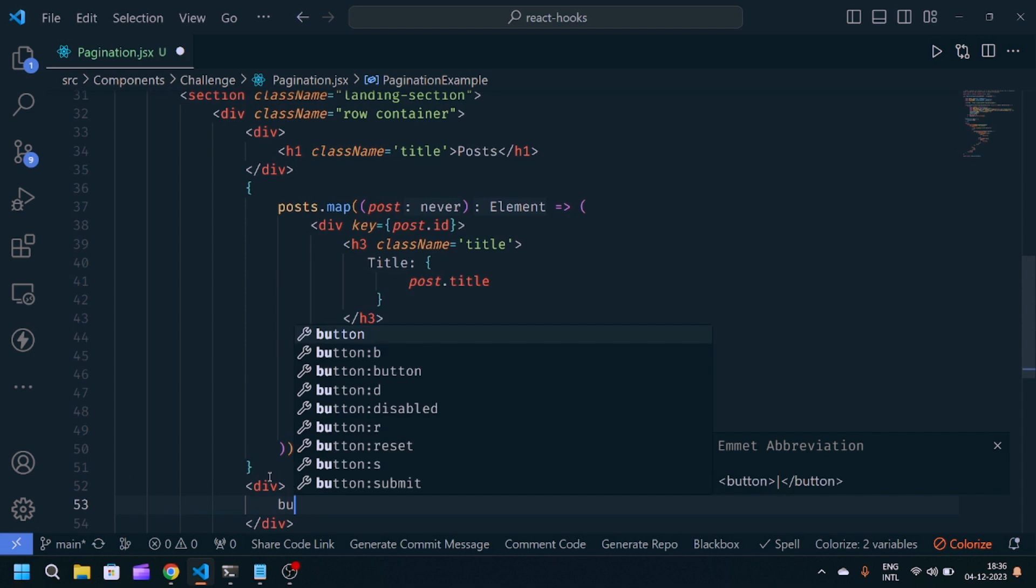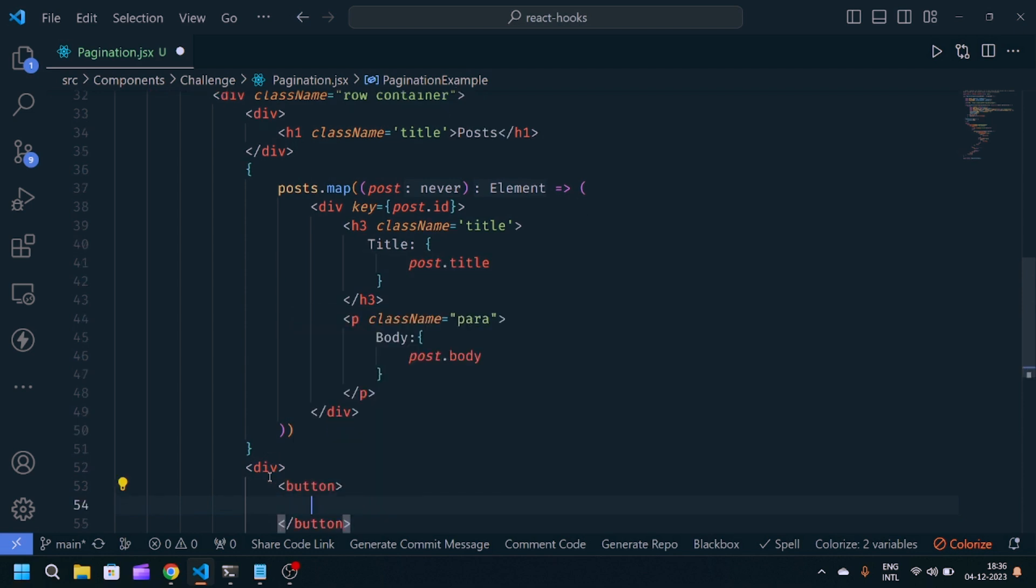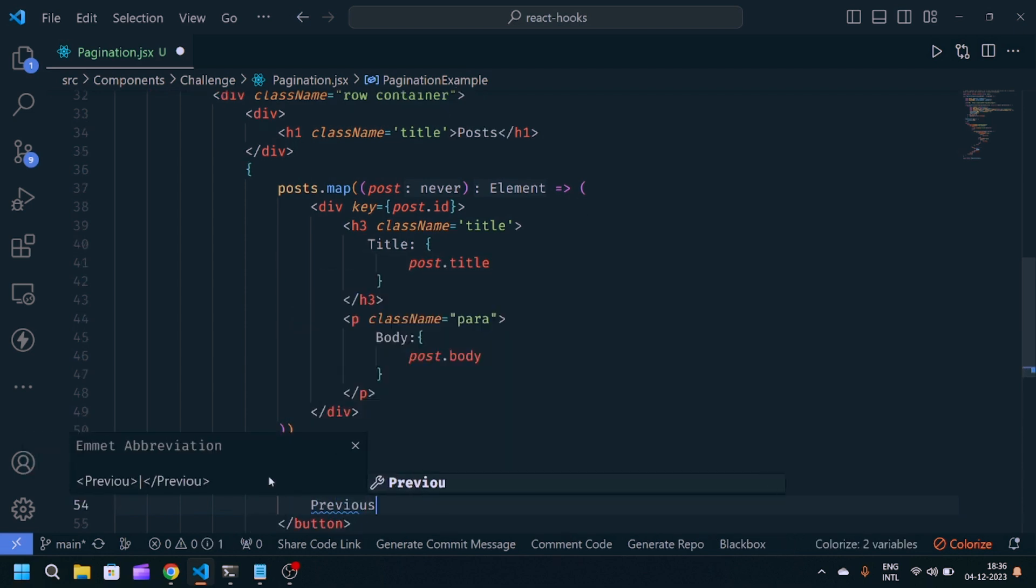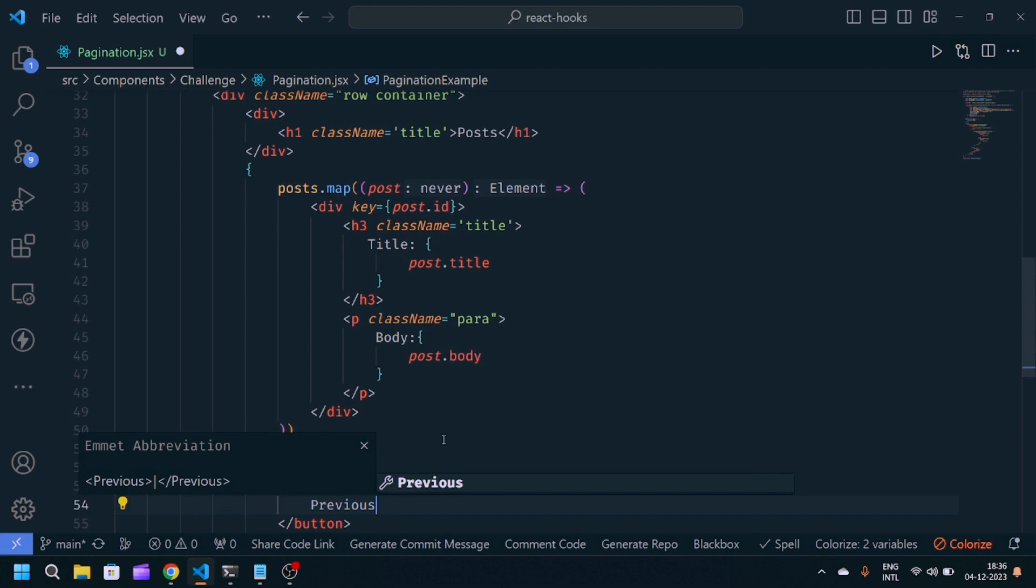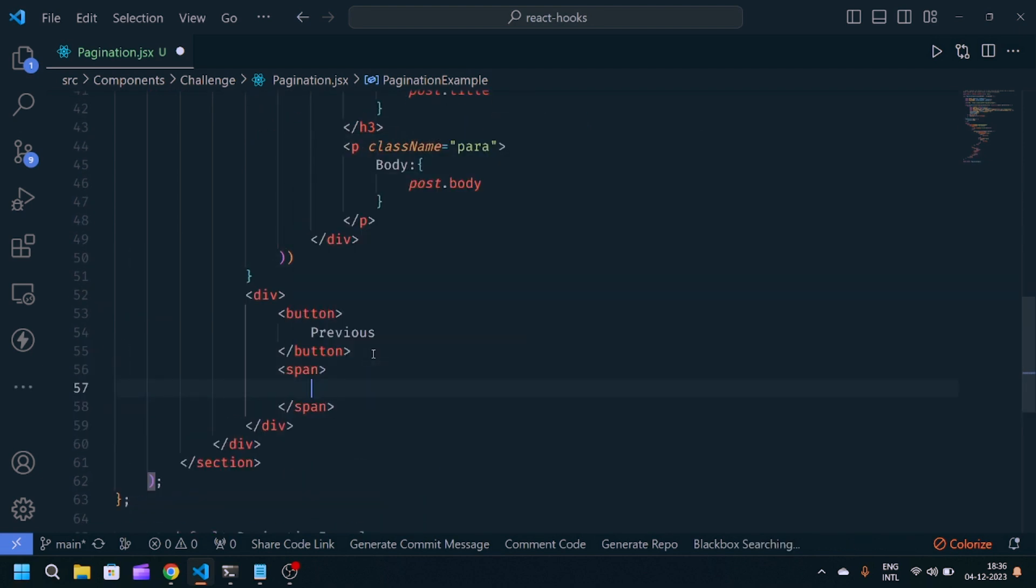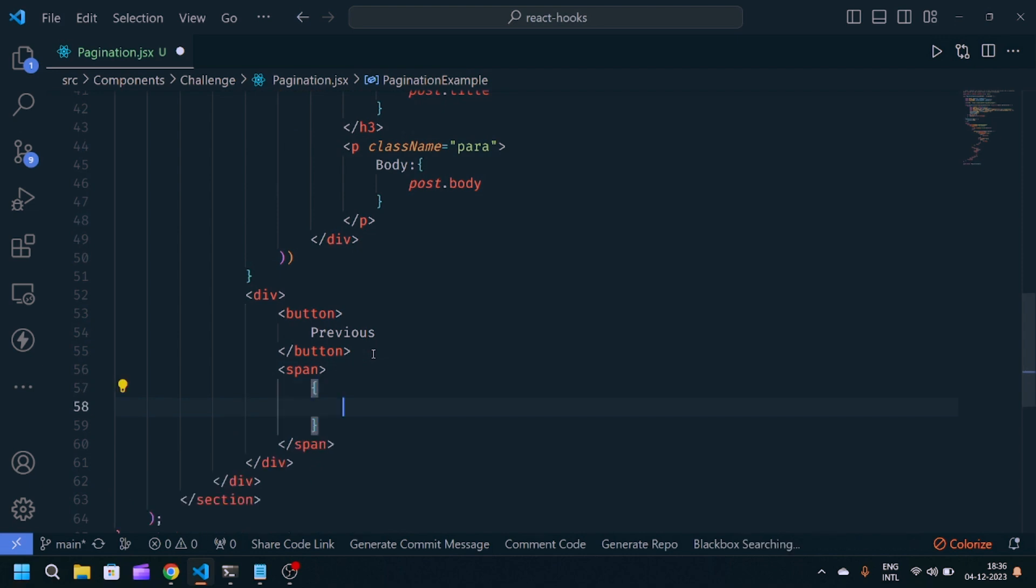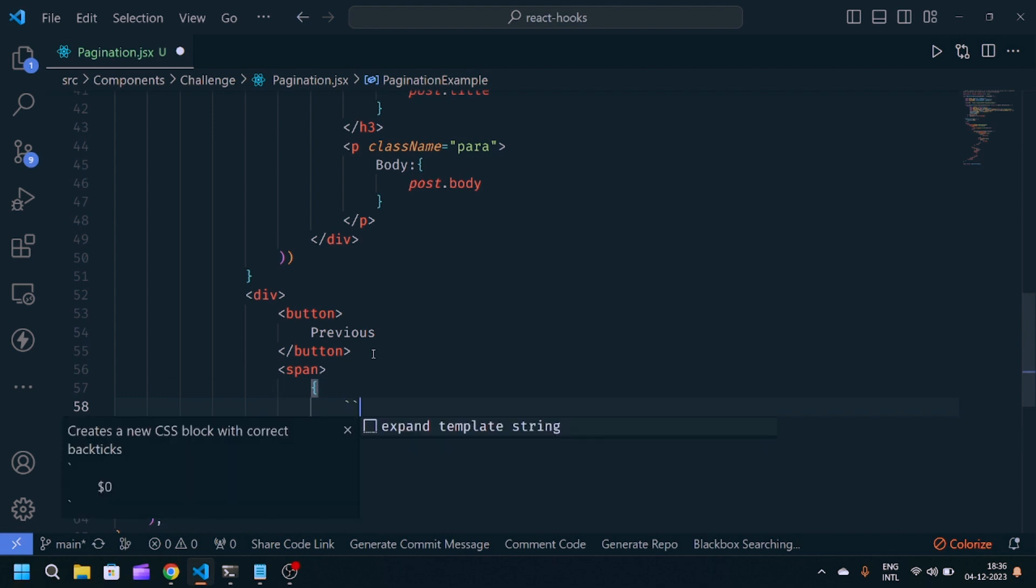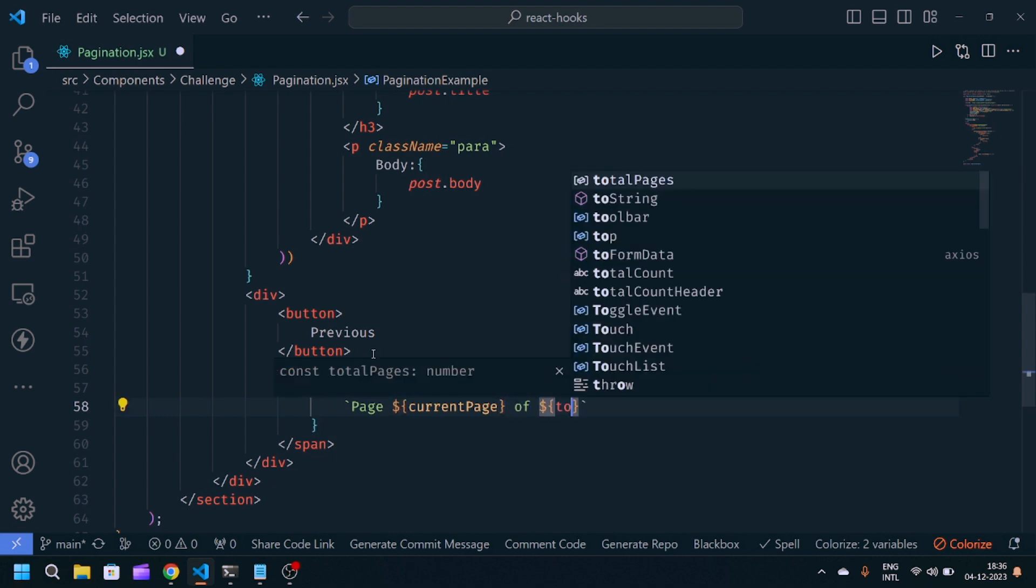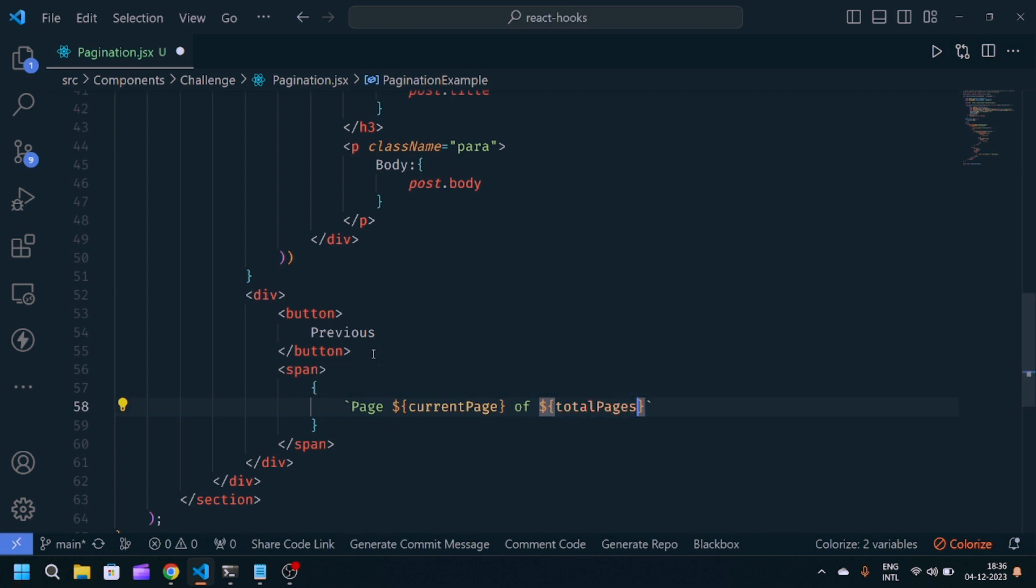Here we'll make another div. Inside div we'll write button, which will be previous. In between buttons, we'll write one span which gives the page number: page, current page, of total pages. We'll give the className page.